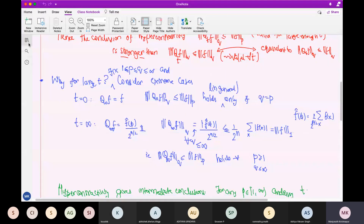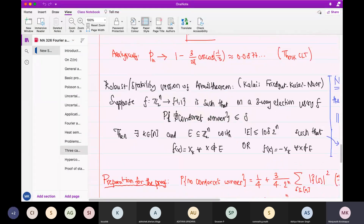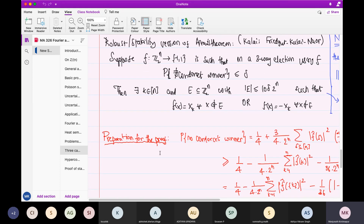So last time, our aim is the stability version of the Arrow's theorem, which says that if you have a voting scheme F such that in a three-way election, the probability of not having a Condorcet winner is small, then this function must be equal to the dictator function or equal to the anti-dictator function, outside of a small set. The proportion is some constant multiple of delta — this 10 here, I don't even know if it's correct, I just write 10 instead of C, it may be 100 for all I know.